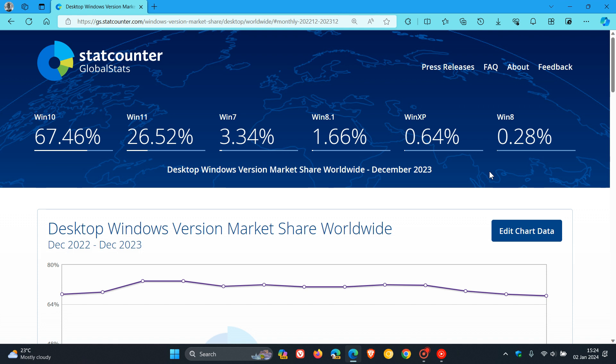As I posted last month, three unsupported Windows versions had increased in market share. Once again, the same scenario is taking place between November and December.